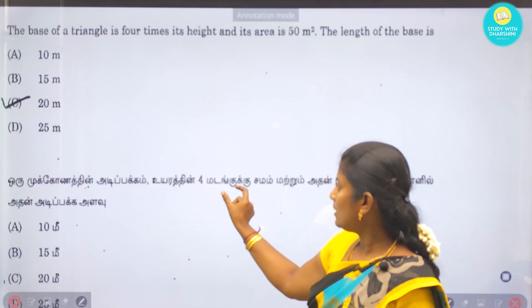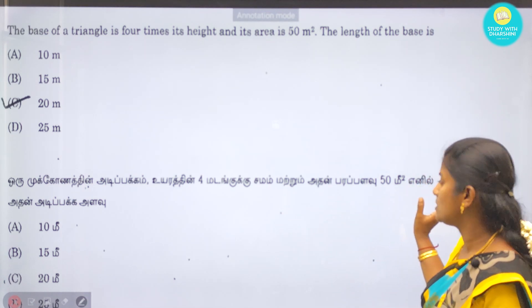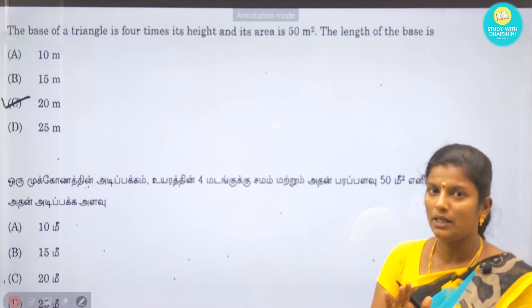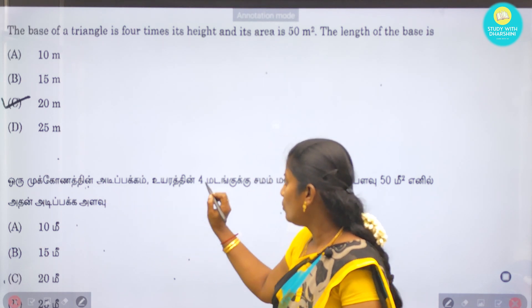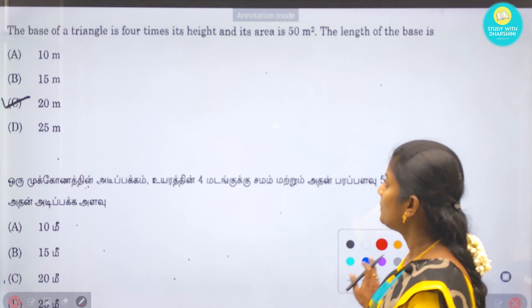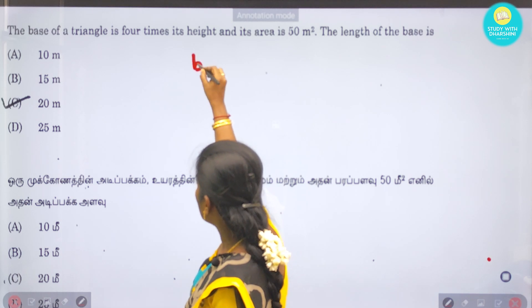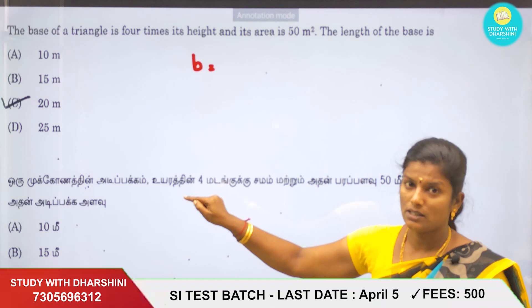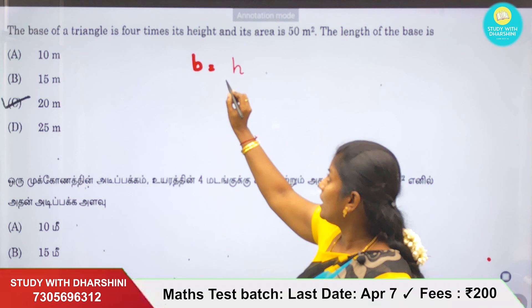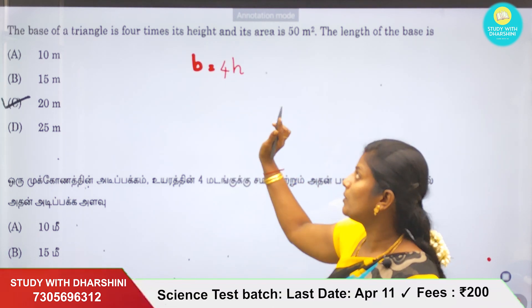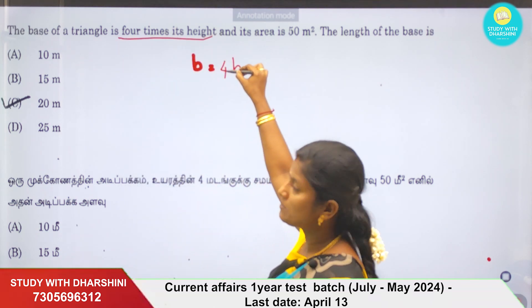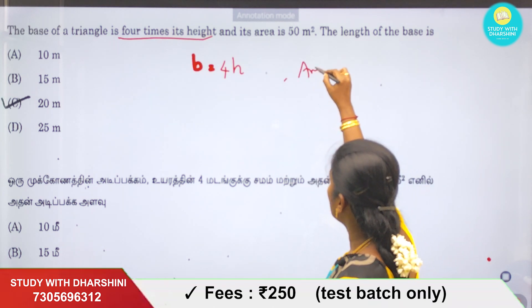Next question: a triangle has base equal to 4 times its height. We use the area formula. Let b = 4h, meaning the base is 4 times the height.